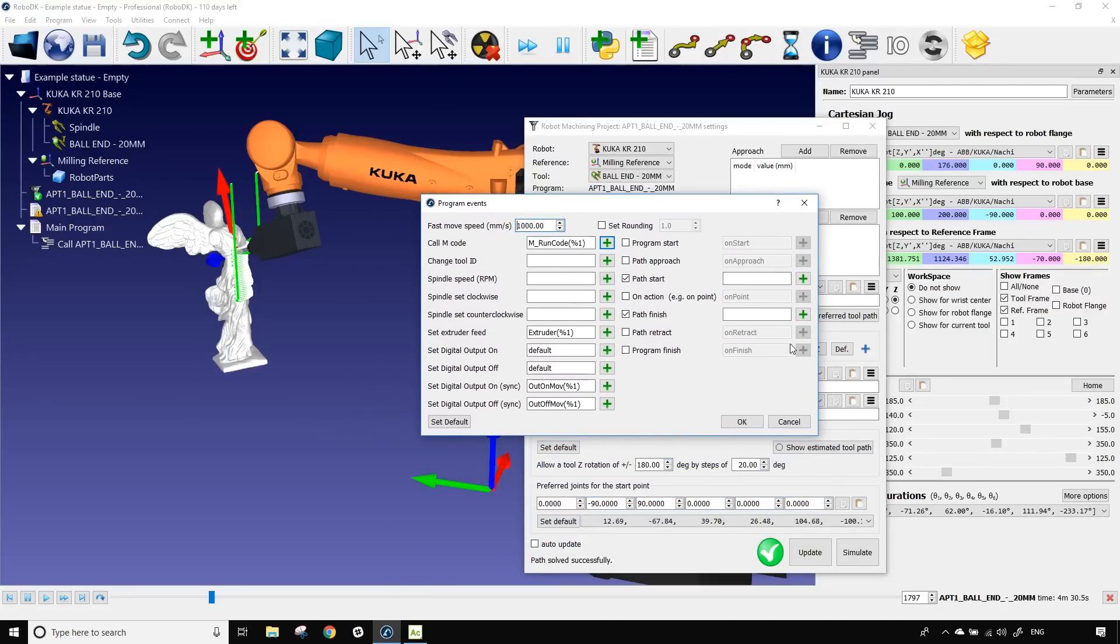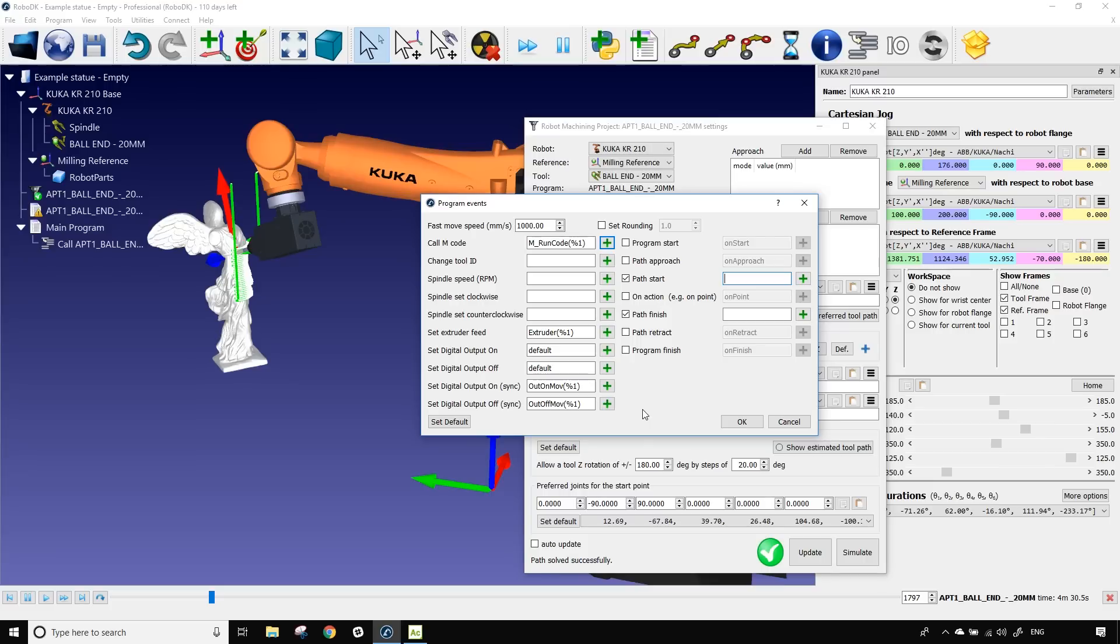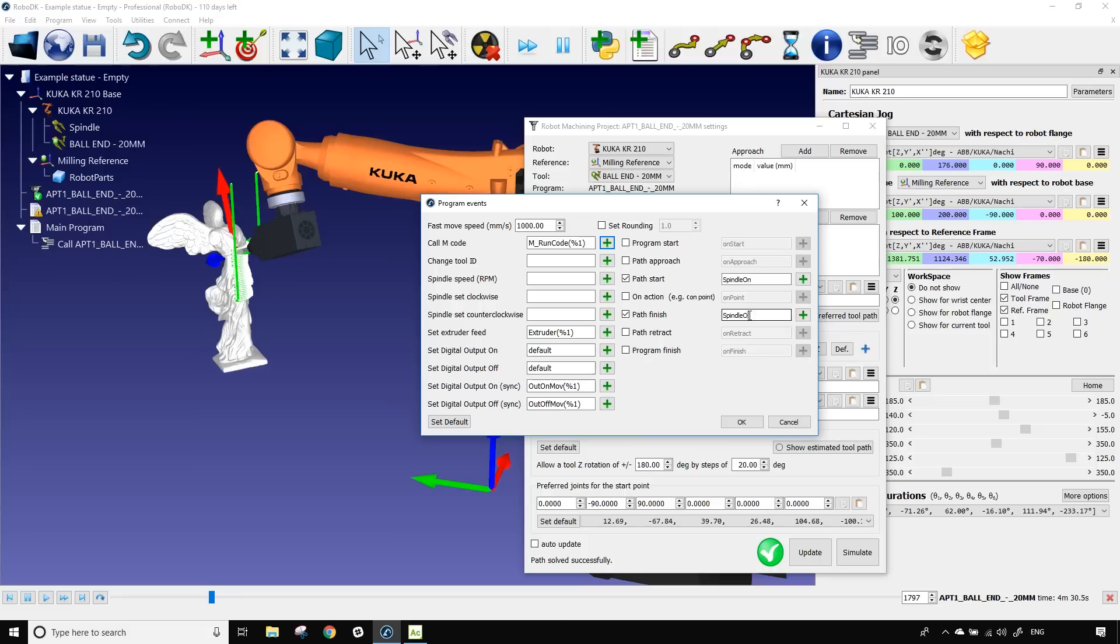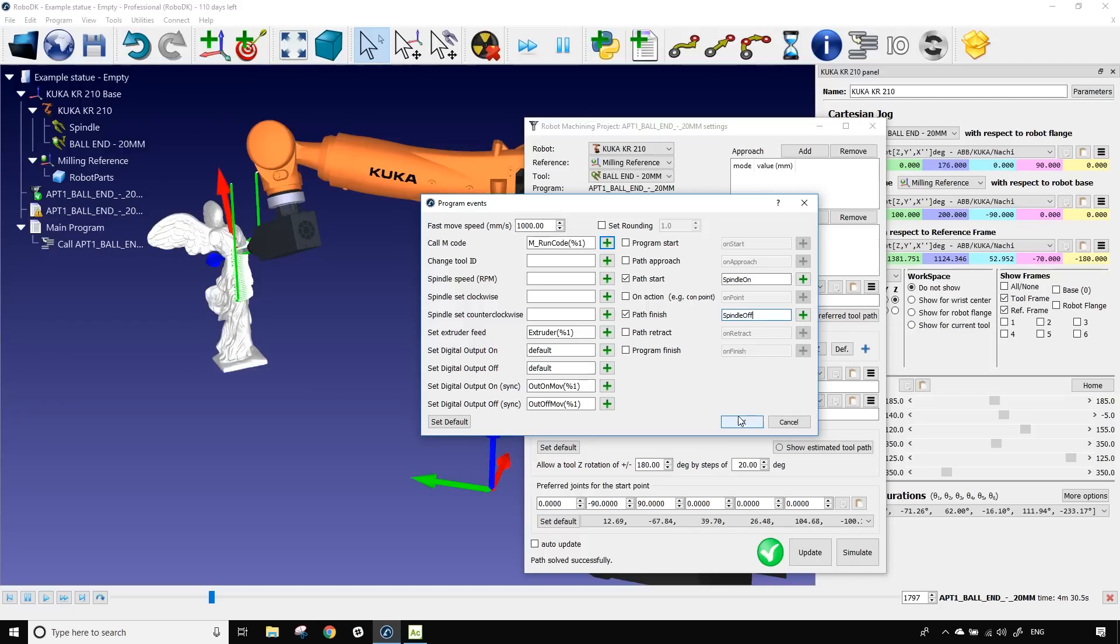That means that when the path will start, we can activate an output. And when the path finishes, we can deactivate it. So here I'm going to call those spindle on and spindle off. Honestly, that doesn't mean anything for the moment and the robot won't really understand. It's more to show you guys how it works. You would just need to put the right input for your personal project.